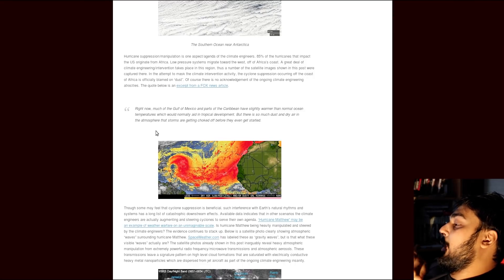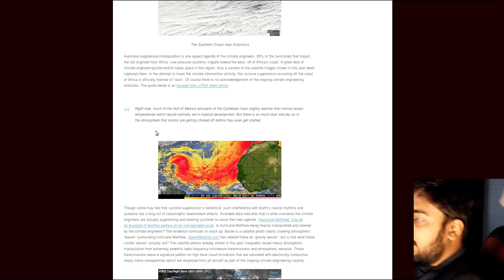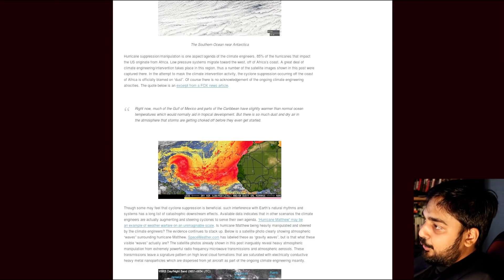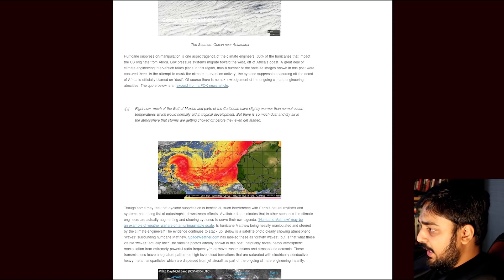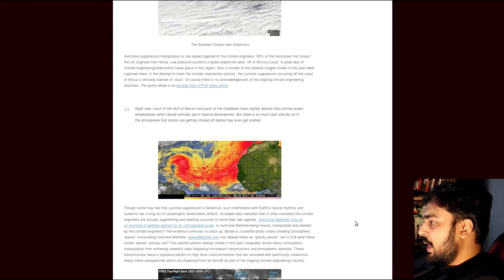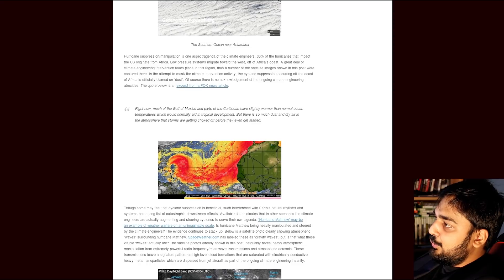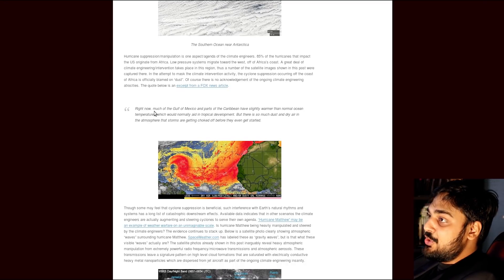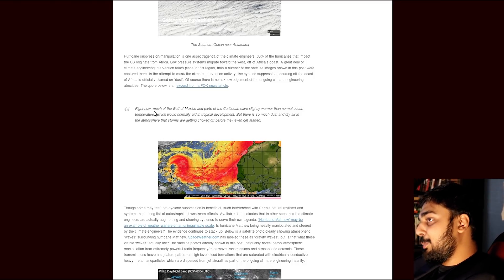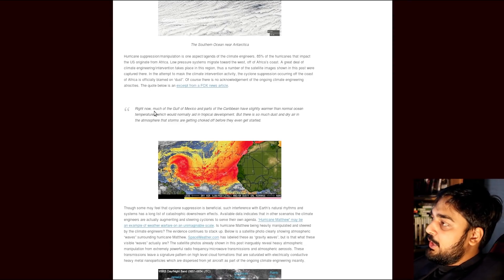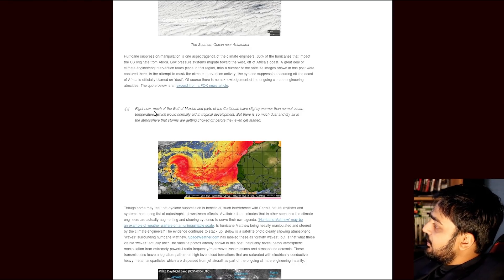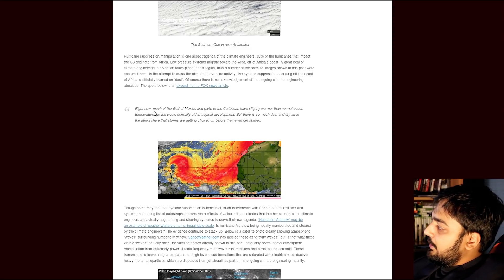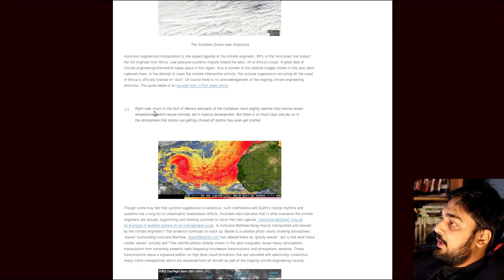So apparently, this is all over the world. It's got Africa's coast. It's got Spain. It's got Australia. It's got Baja California. And even on the Southern Ocean near Antarctica. So things are getting kind of weird. Hurricane suppression manipulation is one aspect agenda of the climate engineers. 85% of the hurricanes that impact the U.S. originate from Africa. Low-pressure systems migrate towards the east off of Africa's coast. A great deal of climate engineering intervention takes place in this region. Thus, a number of satellite images shown in the post were captured there. In the attempt to mask the climate intervention activity, the cyclone suppression occurring off the coast of Africa is officially blamed on dust. You can also have dust tornadoes. So remember that. Of course, there is no acknowledgement of the ongoing climate engineering atrocities.